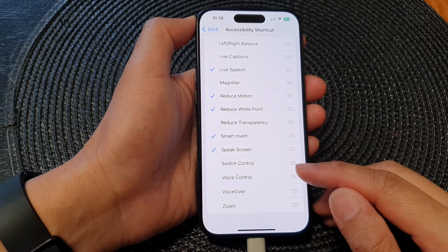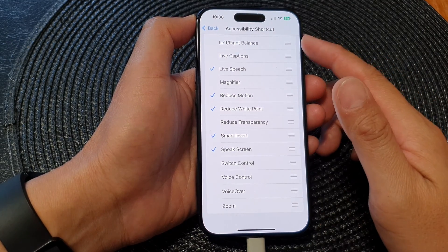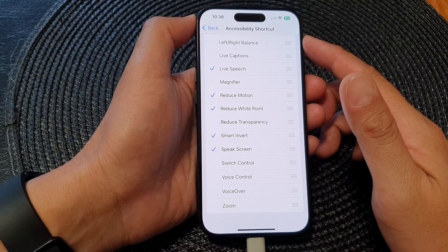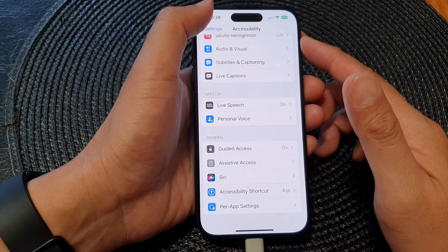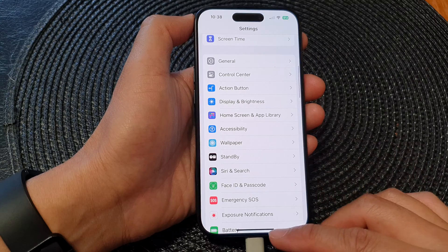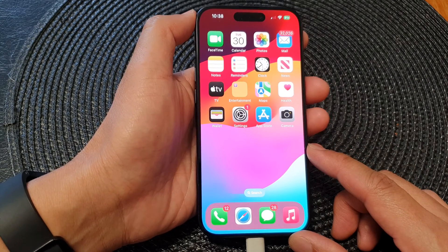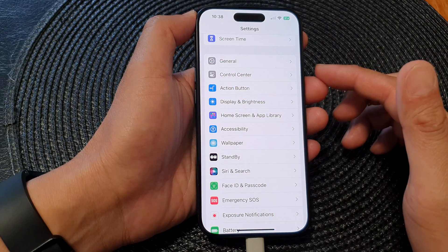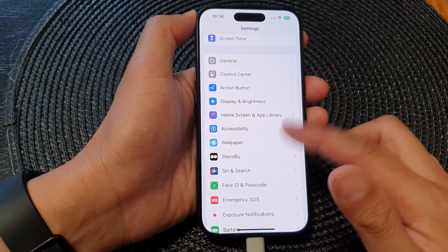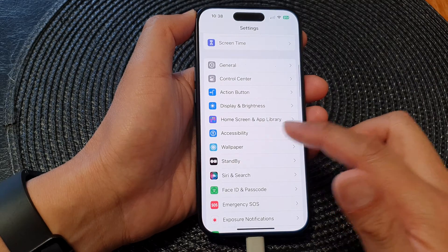How to add or remove Switch Control to the Accessibility Shortcut menu on the iPhone 15 series. First, go back to your home screen by swiping up at the bottom of the screen. Then from the home screen, tap on Settings. In the Settings page, scroll down and tap on Accessibility.